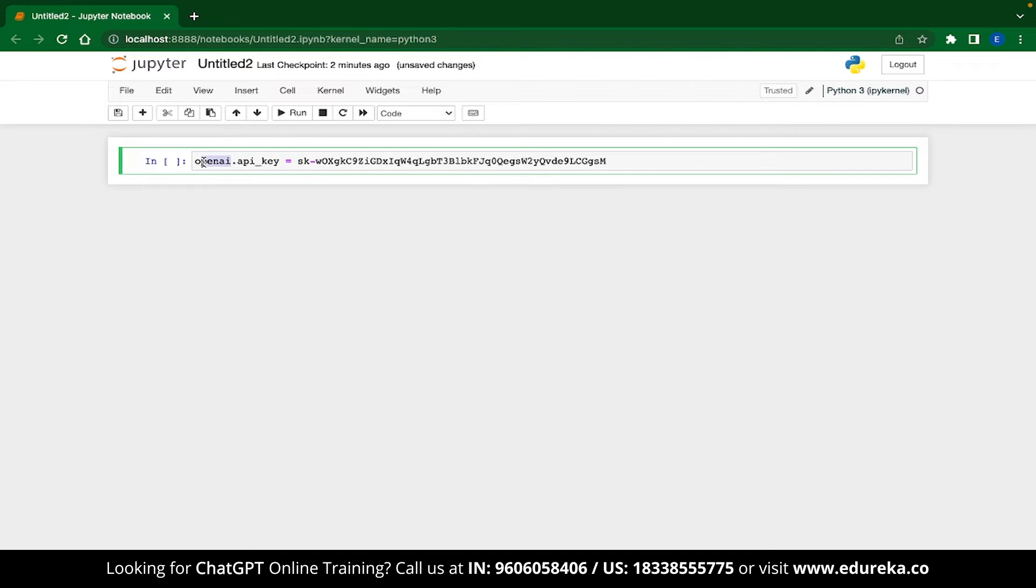Now, before we execute this code, we will need to install a library called OpenAI.